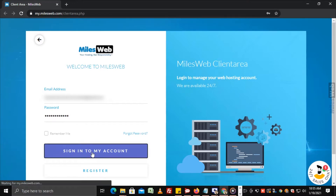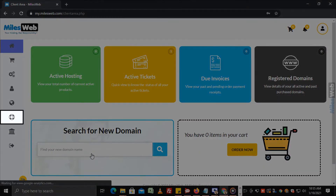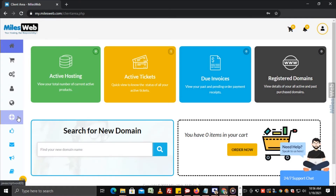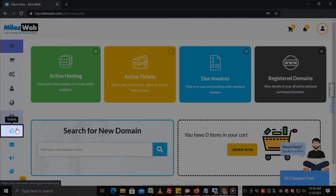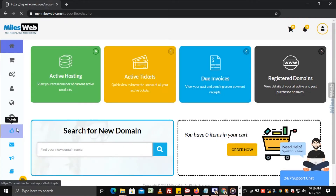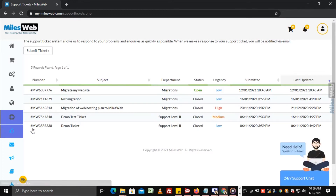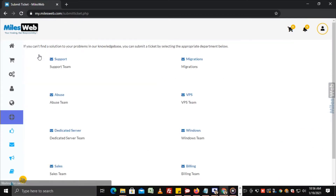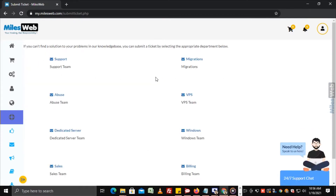Login to the Mileswept client area, click on the support icon, and click on the tickets icon. The tickets page will open. Here, click on submit ticket and select the department for which you want to submit the ticket.